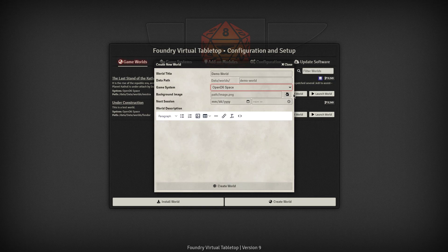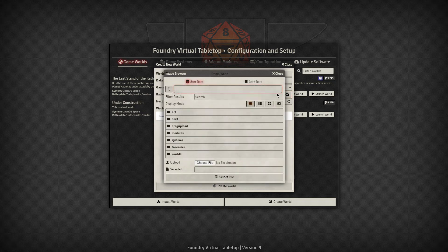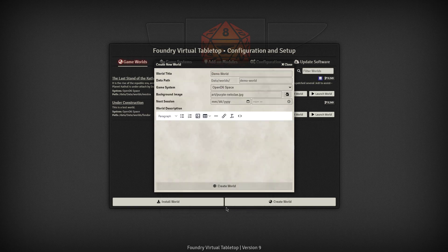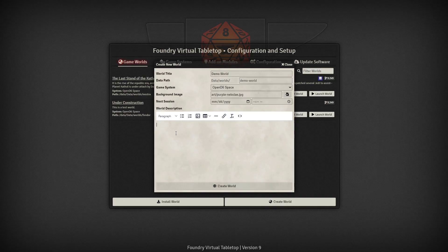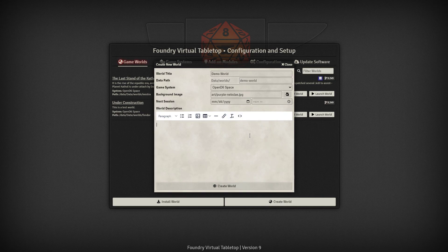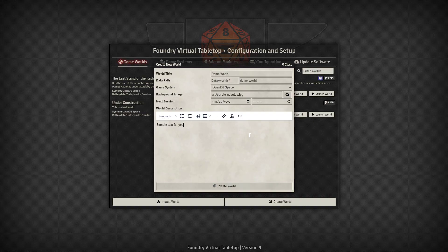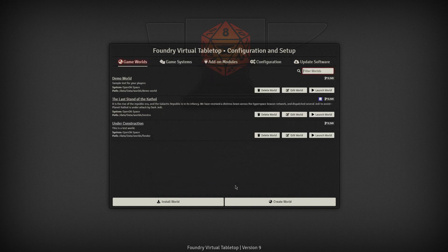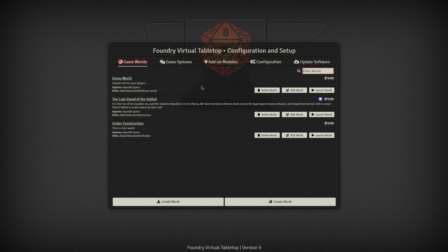You can have a background image if you want. I will go and I will find my data directory. I've got an art folder and I've got a purple nebula that I'll upload here. You can fill out some sample text for your players and then create the world. It takes a second and then it creates the demo world for you. Then I'll actually launch that world.